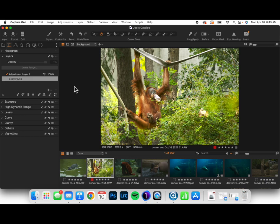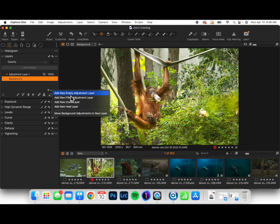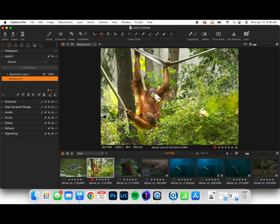I'd probably edit it more from here, but what I wanted to show you is once I have done these basic edits to my background layer, I can come in to Create a New Layer and go to the drop-down arrow next to the plus. And at the bottom now, there is Move Background Adjustments to New Layer.